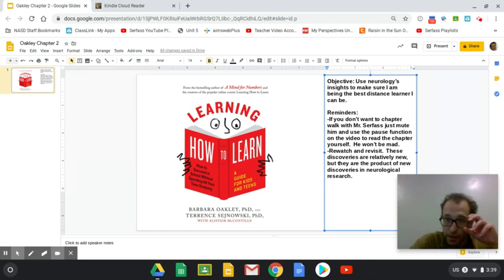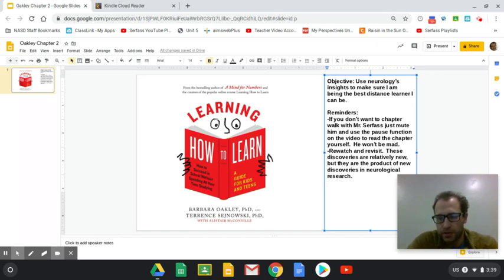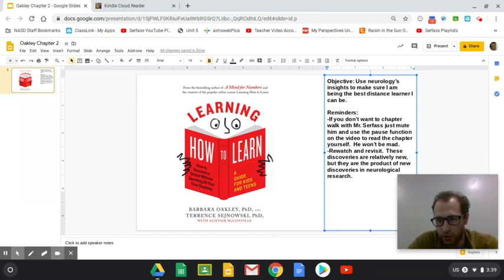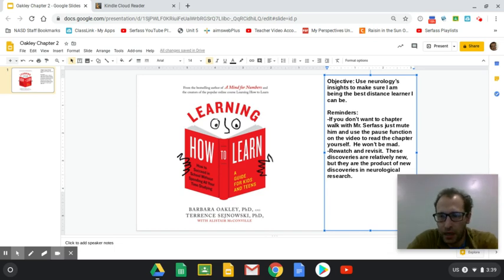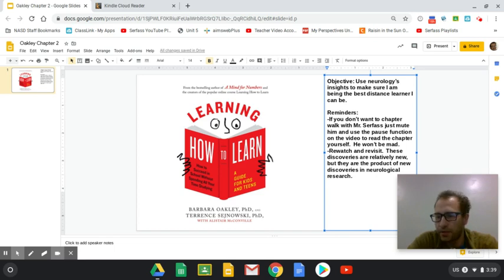So two reminders. If you don't want a chapter walk with me, I'm just going to walk through chapter two, not read it out loud to you, but just go through some of the main ideas. You can just mute me and use the pause function on the video to read the chapter yourself. I will not be angry.